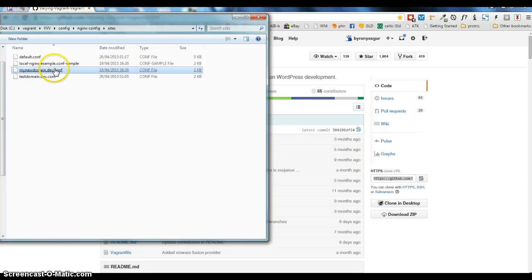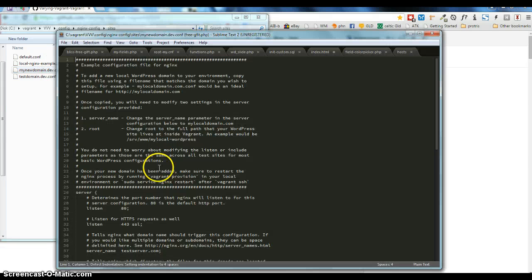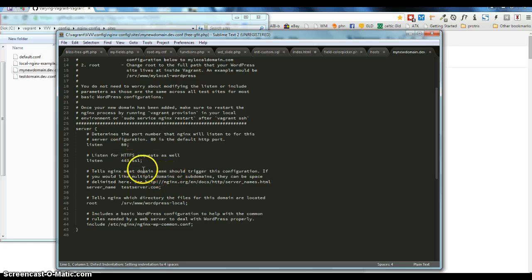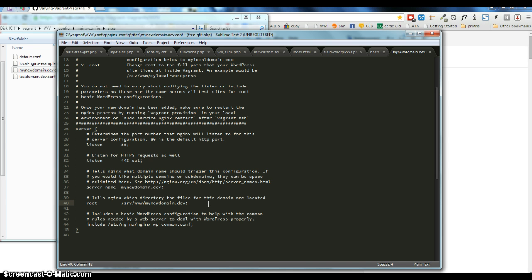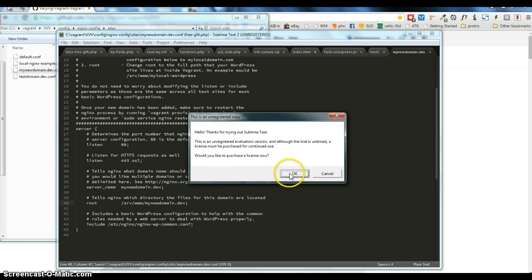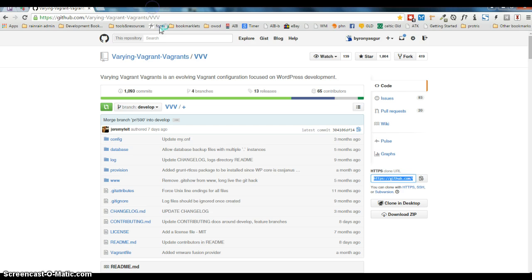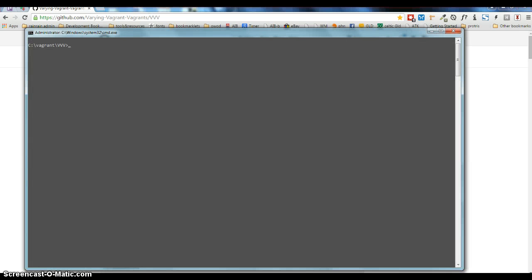I'm going to open that in Sublime. What I have to change is here: this has to be my new domain, and this is the name of the folder — I've named it the same as the domain, though it doesn't have to be called that.